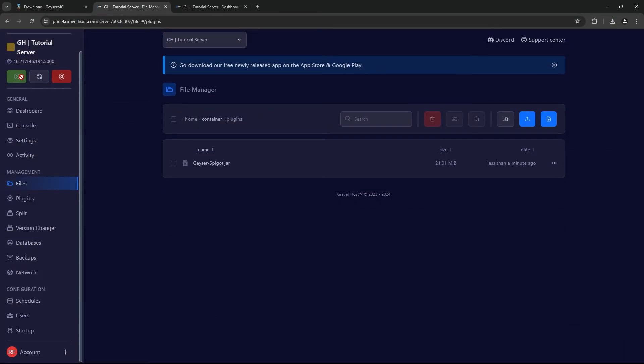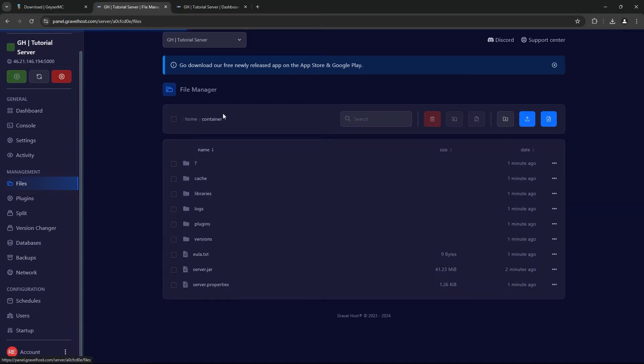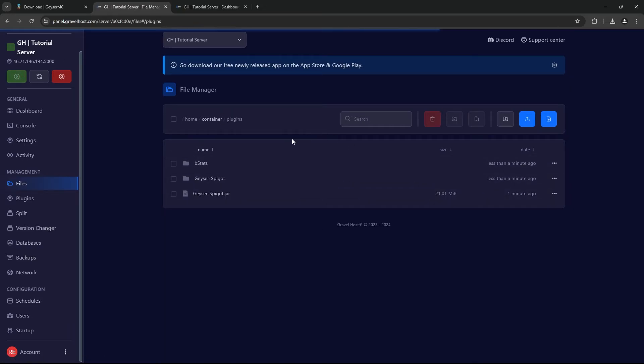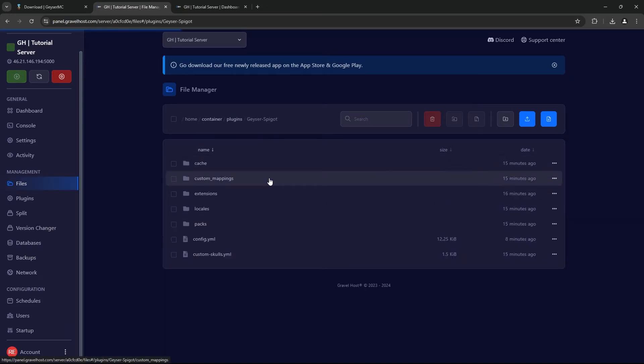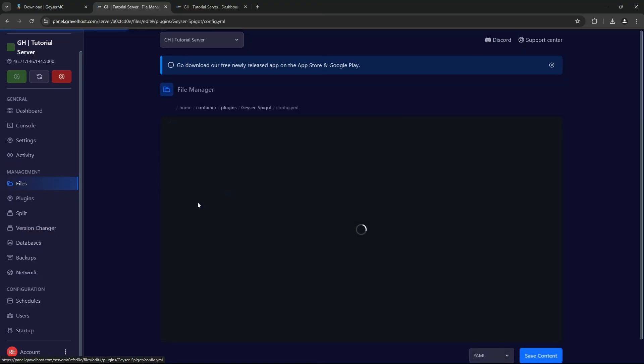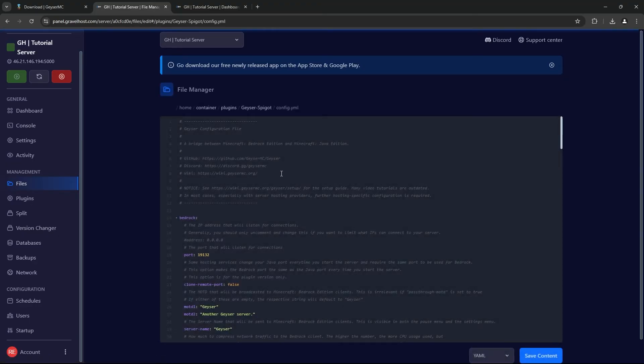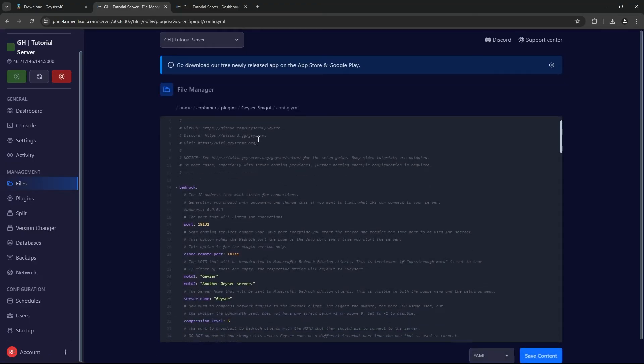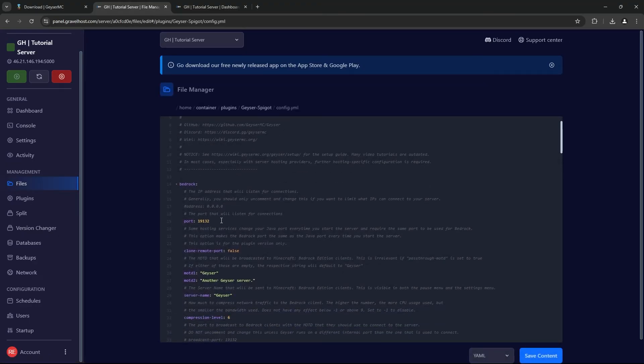Now, let's make it so that Bedrock players can connect. Return to your File Manager and open the geyser-spigot folder in the Plugins directory. Inside, you'll find a config.yml file.